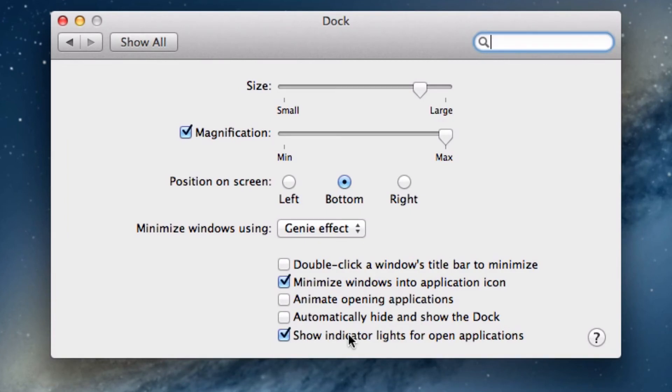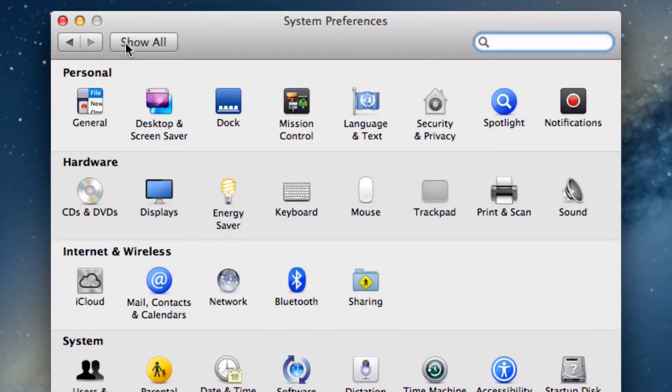Once you've finished customizing your various options for your dock, simply close the System Preferences window and your changes are automatically saved.